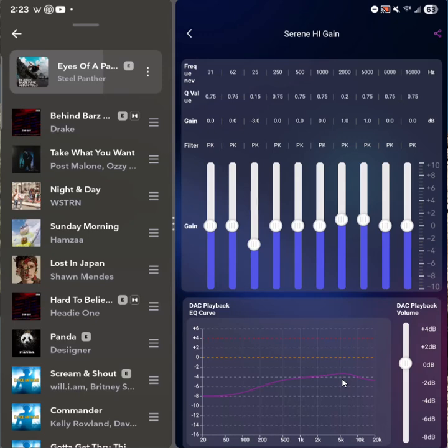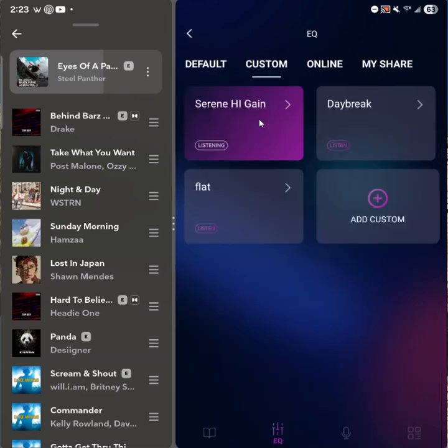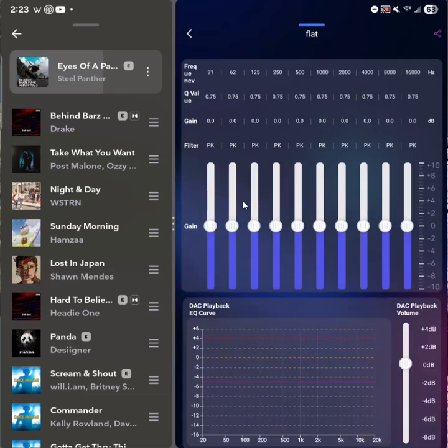So yeah, pretty much everything that you can do that I showed in the web app version, you can also do on your phone. And it kind of looks just like that. So if you want to try Serene and then go back to flat, you're essentially doing this, right?